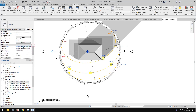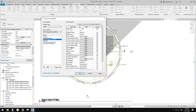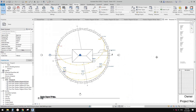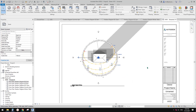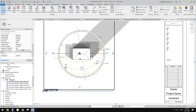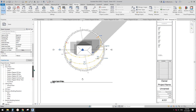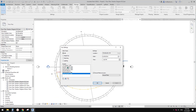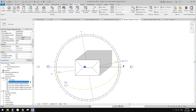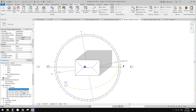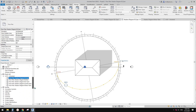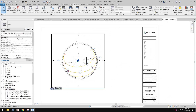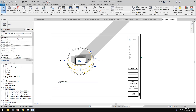You might also want to change the roof color. In the view template, find the model display and change it from 'Shaded' to 'Hidden Line', then apply to all views — the roof will become white. You can save all the different sun settings in your template so next time you can create a shadow diagram quickly without repeating all these steps.